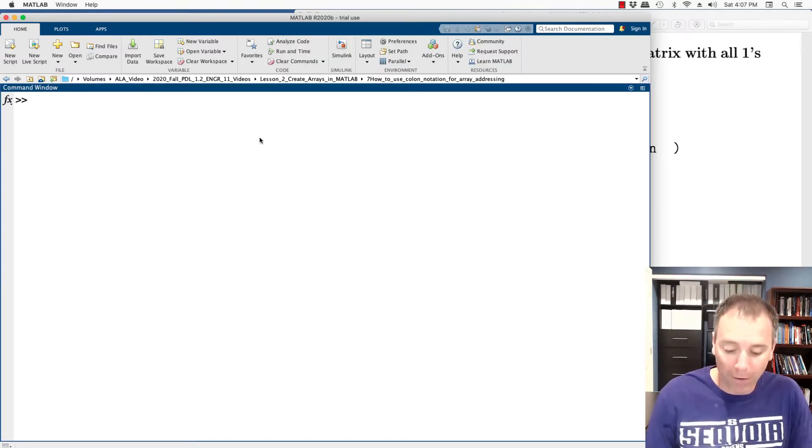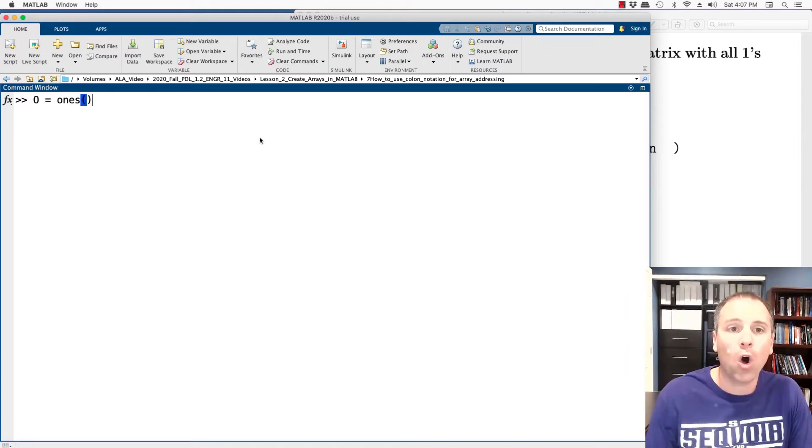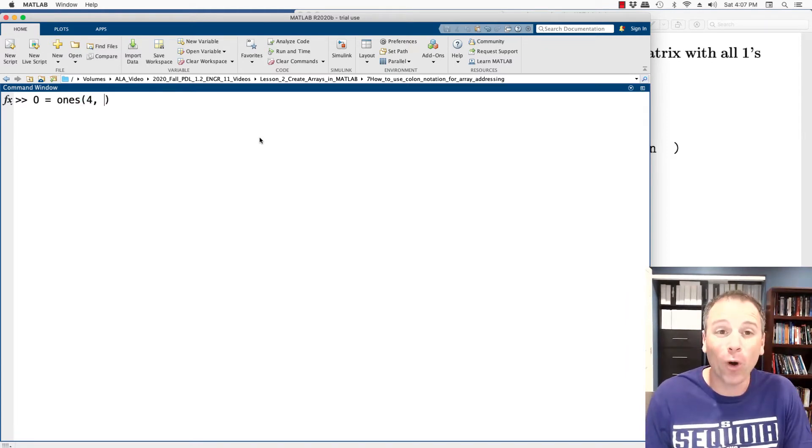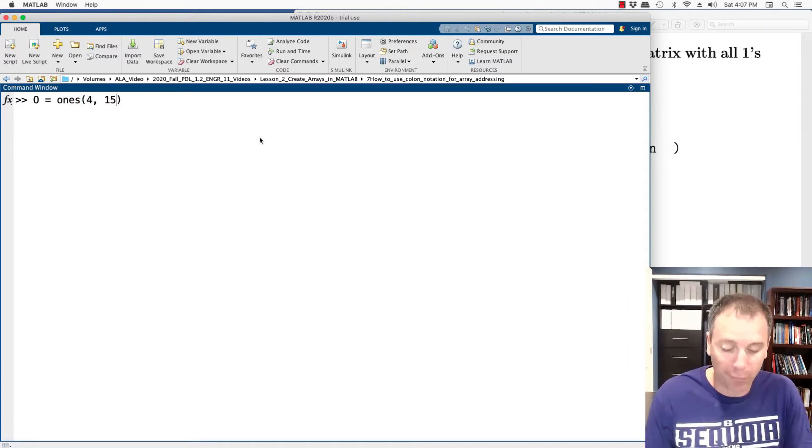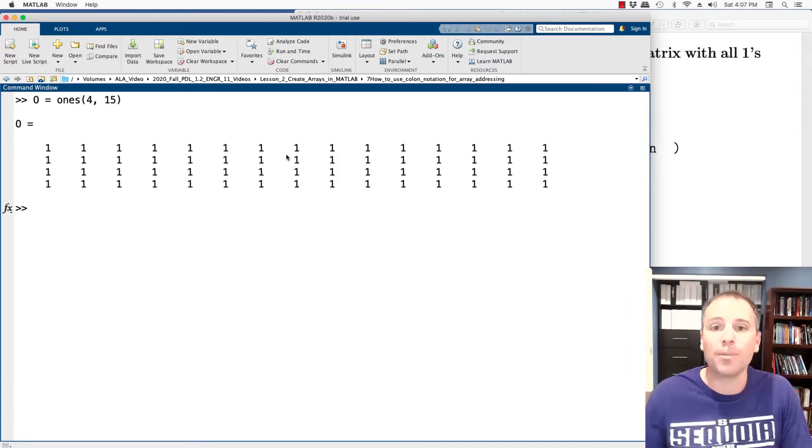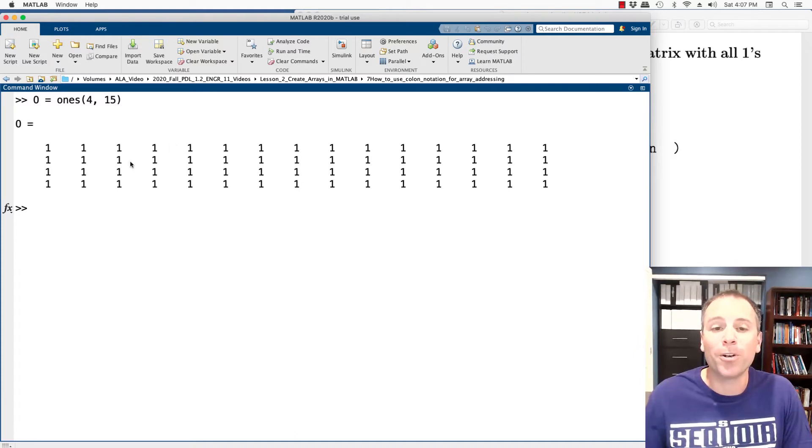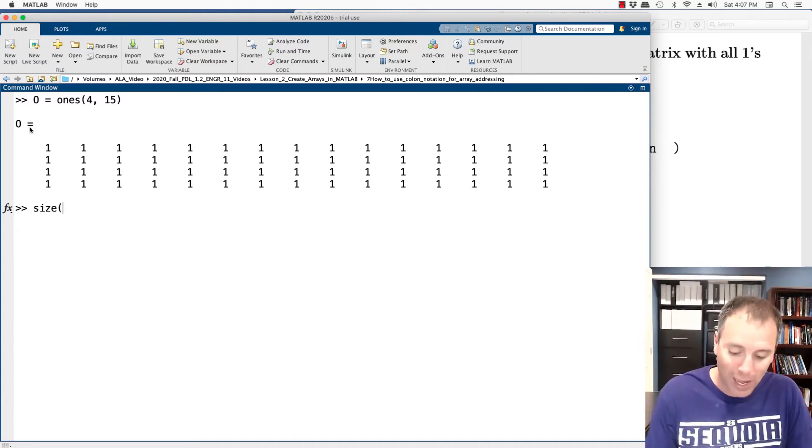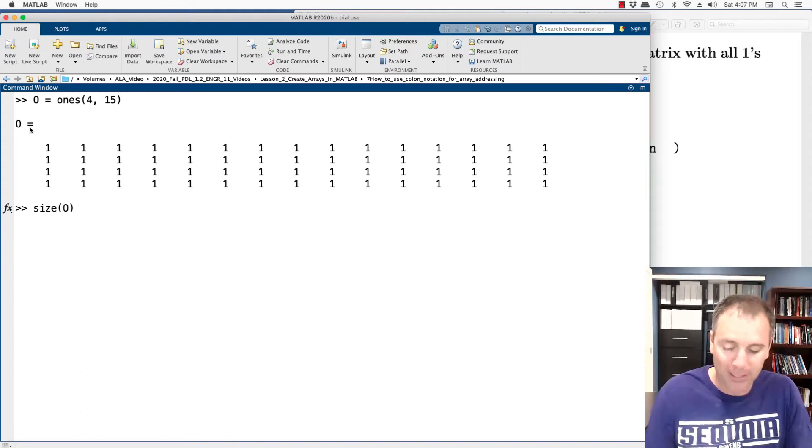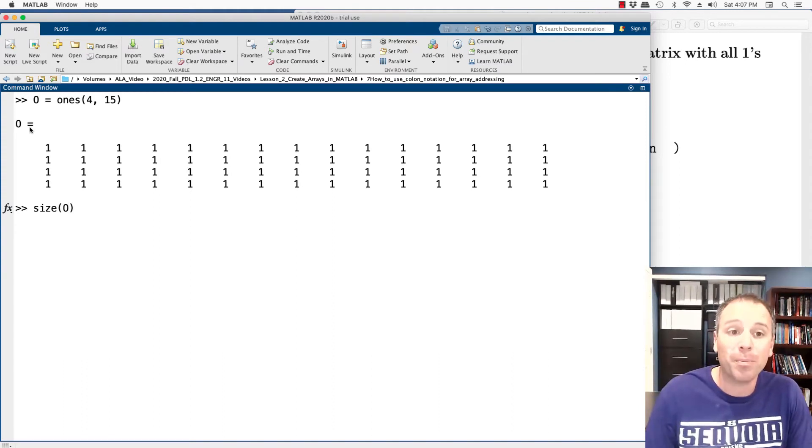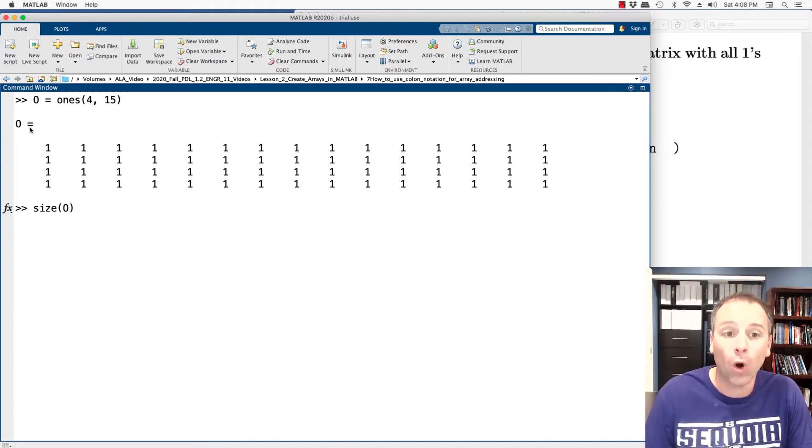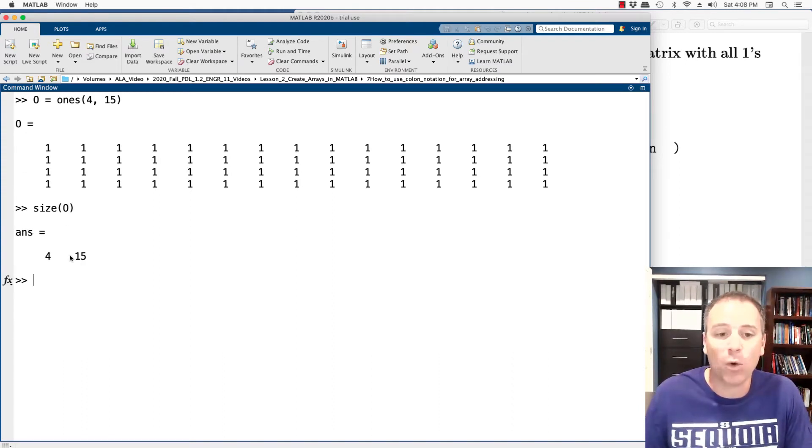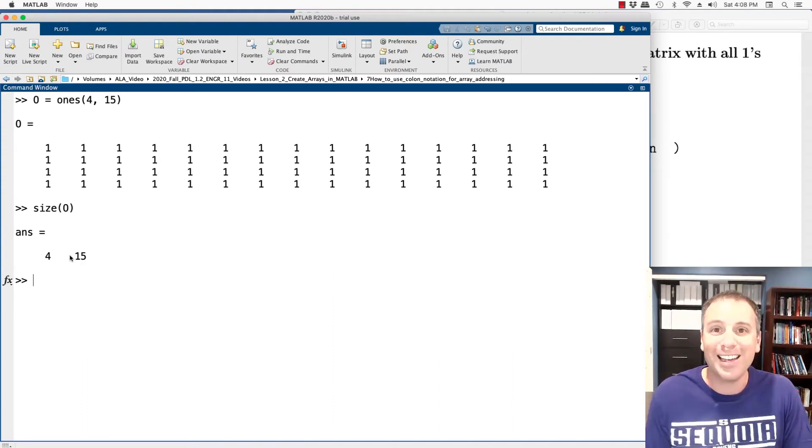For example, if I wanted a matrix O that had all ones, perhaps it has four rows and 15 columns. Notice that will produce the corresponding matrix O. If I wanted to know the size of O, I can just type in size of O. It should be a four by 15. It's exactly what MATLAB produces.